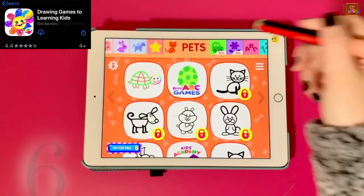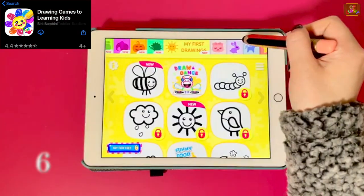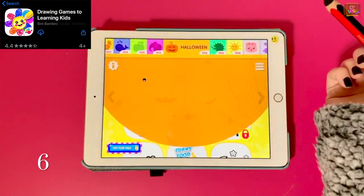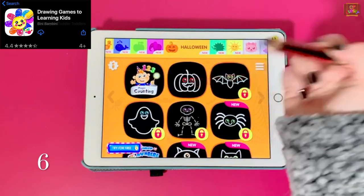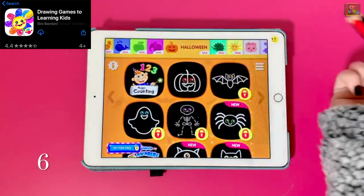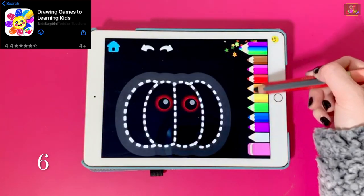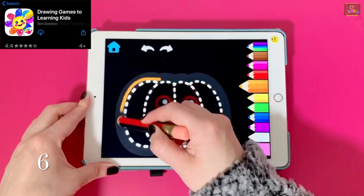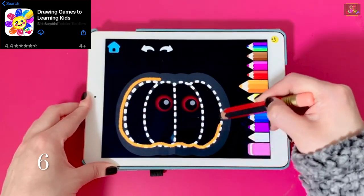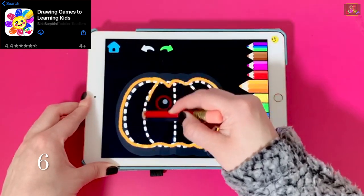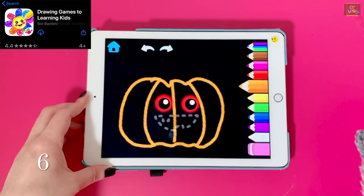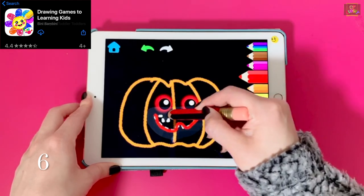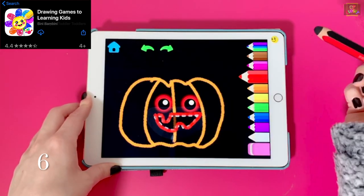Number six, Drawing Games. This app offers at least one picture in each category. With this game, children continue to learn holding the pencil correctly while tracing their desired picture. When they finish tracing their picture, they see their character come to life.